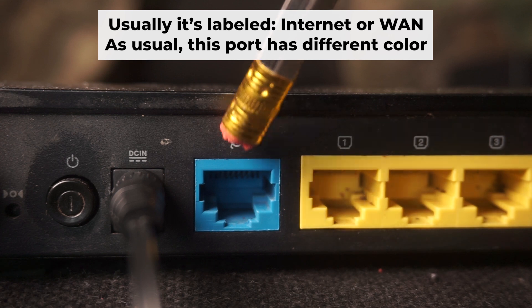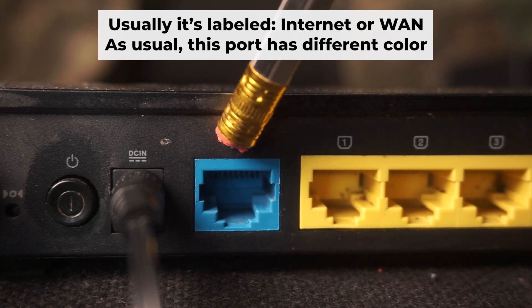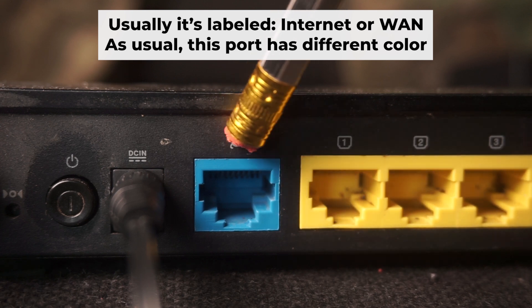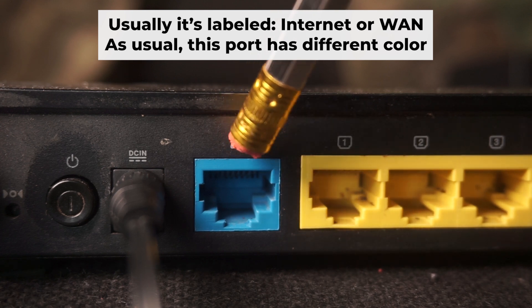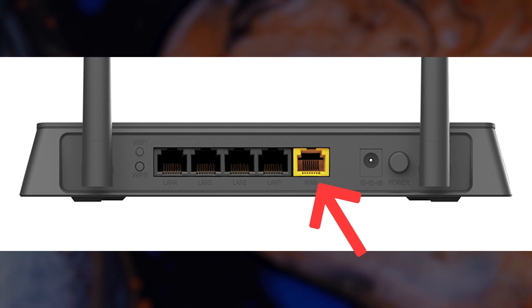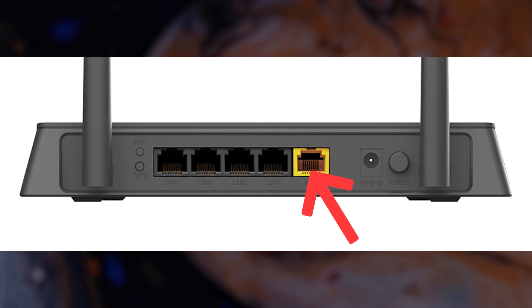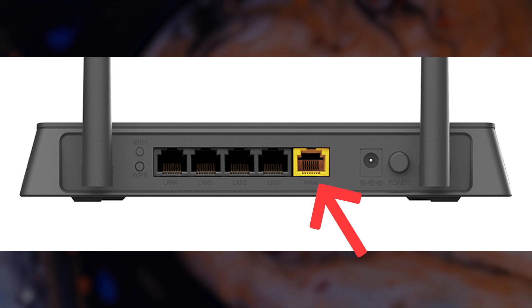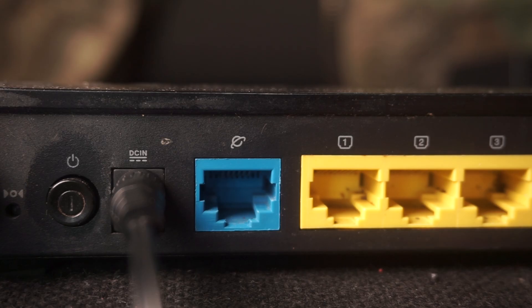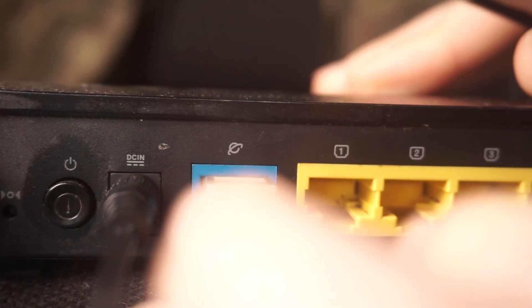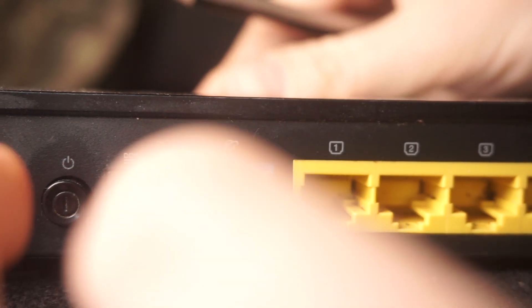Next, plug the cable from your internet service provider or from your modem into a special internet port. This port is usually labeled as internet, and usually it has a different color. Each cable should be inserted until it snaps into place.